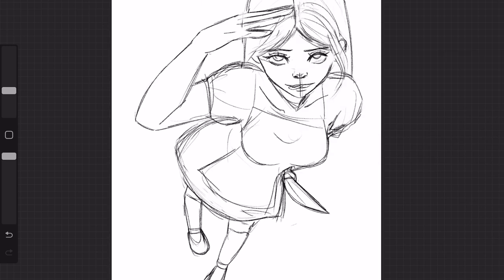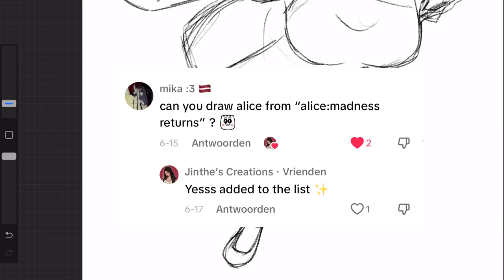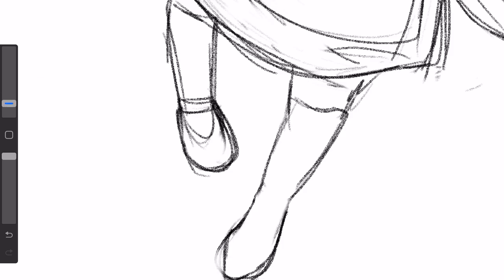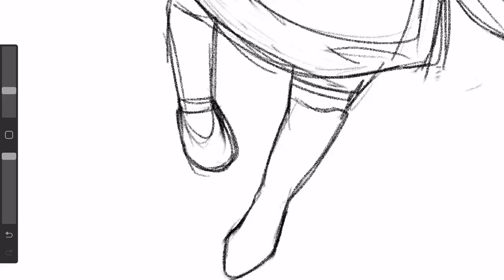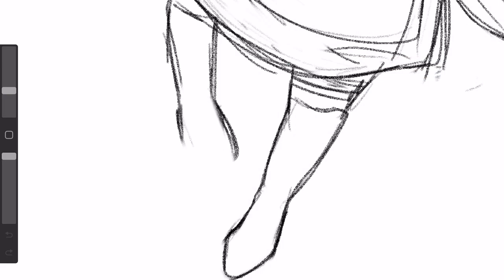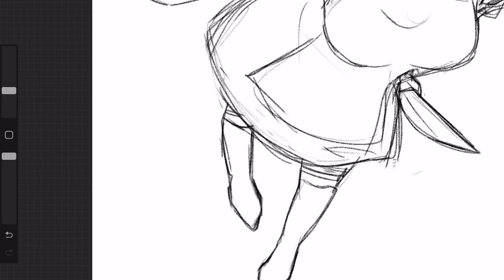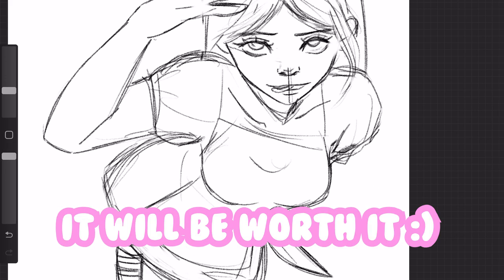For day 25, we are going to draw Alice from Alice Madness Returns. I have never played the game, but I have watched some videos and let me just say that the game looks absolutely diabolical, but still cool. This is my first time drawing something more horror themed. So if you're just as excited as me to see what this drawing will turn out to be, please keep on watching. I promise you it will be worth it.